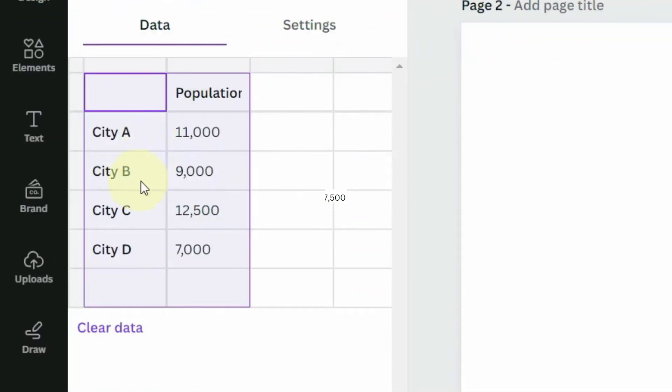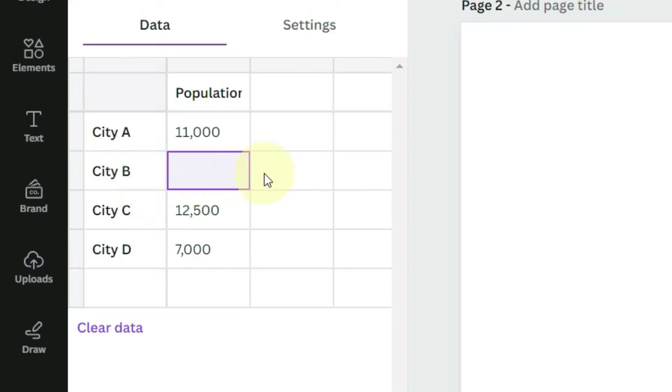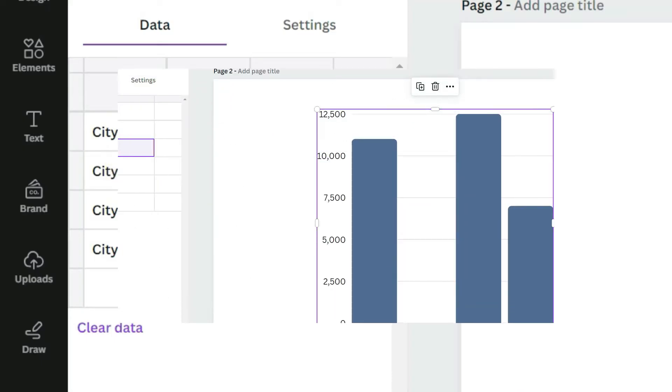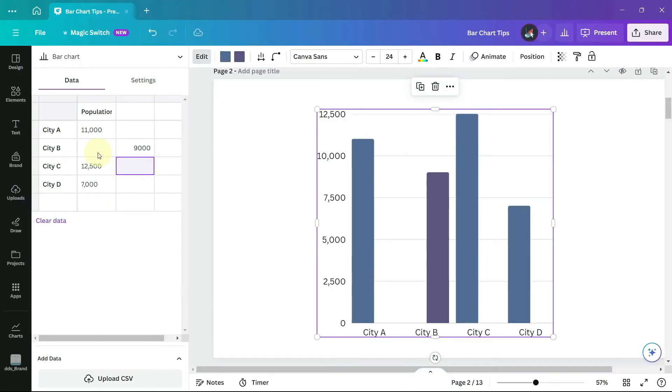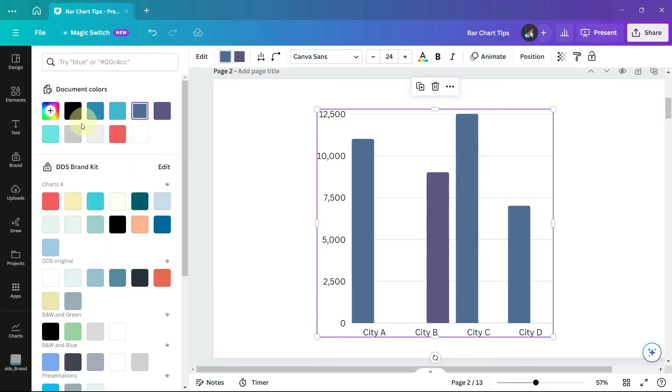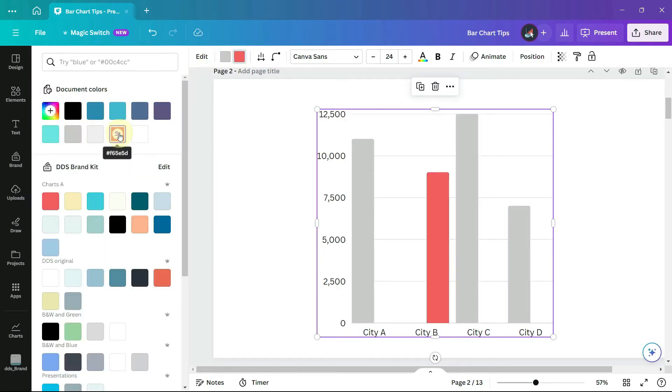Now move the value of the bar we want to be a different color to the next column over. You can see that we're getting close because we can now change the colors of the bars so that one bar is in a different color.